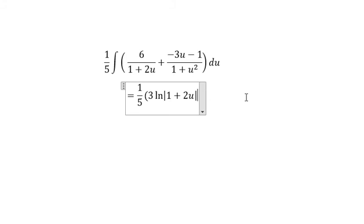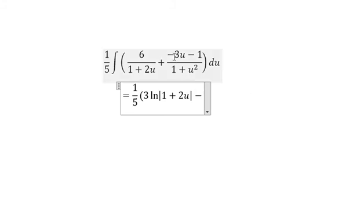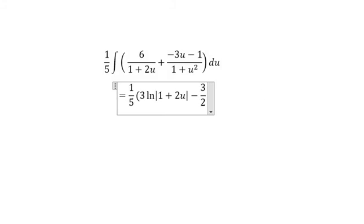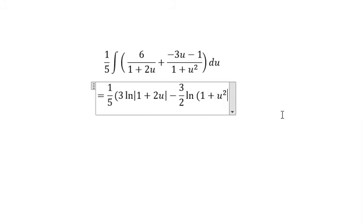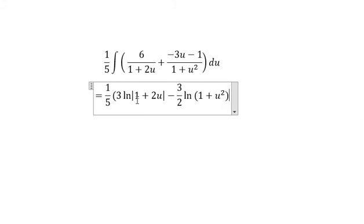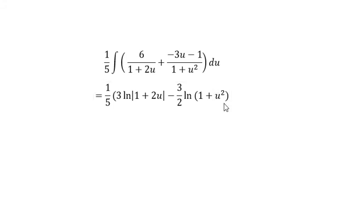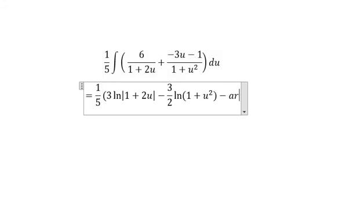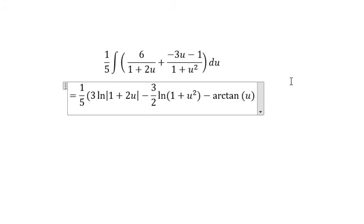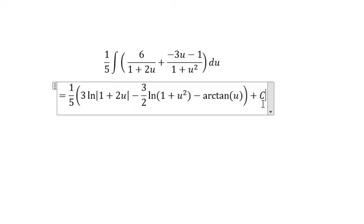The next term: the integral of negative 3u over 1 plus u squared gives us negative 3 over 2, and we have ln of 1 plus u squared. We don't need to use the absolute value of 1 plus u squared. Then we get negative 1 over 1 plus u squared, and C is the constant of integration.